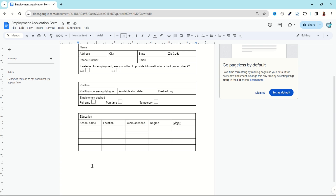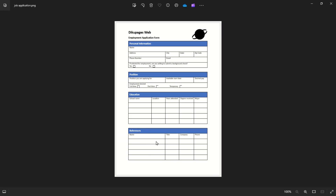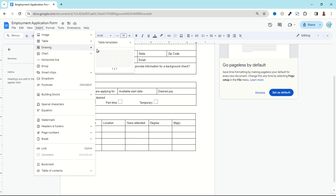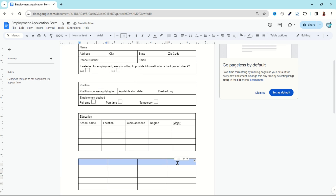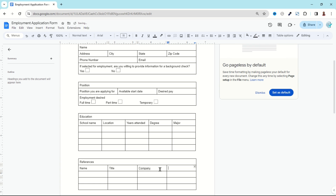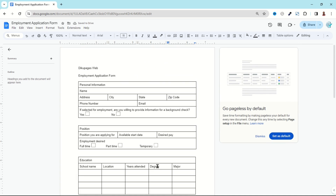I'm done with the education table. I exit from it, hit Enter, and insert the final table — six rows and four columns. I go to Insert Table, six rows and four columns. I highlight everything on top, right-click, and merge the cells, then enter 'References.' In the first cell I enter 'Name,' then 'Title,' 'Company,' and 'Phone.' And we are done inserting all our tables.